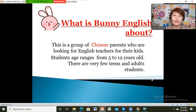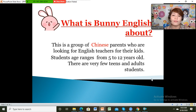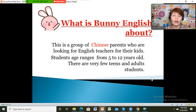This is a group of Chinese parents who are looking for English teachers for their kids. Students here are mostly from 5 to 12 years old. There are also a few teens and adult students.